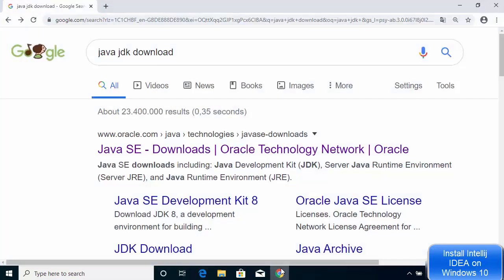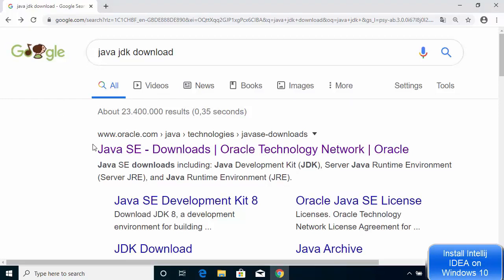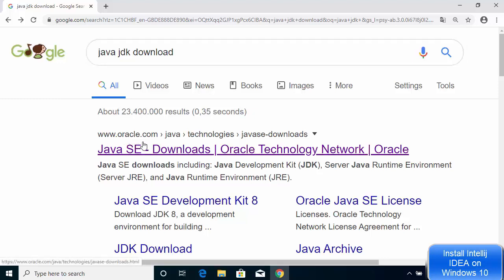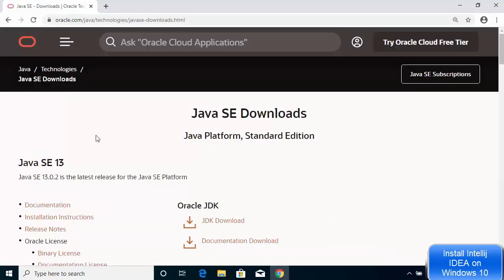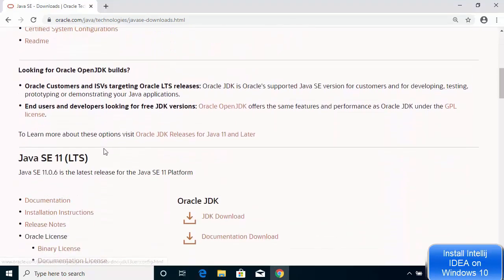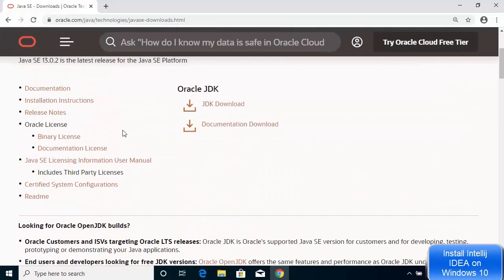Let's see how we can install Java JDK on Windows 10. Open your favorite browser and search for Java JDK. The first link will be from Oracle.com — I will paste this link in the description. Here you can see that at the time of making this video Java SE 13 is the latest version. When I scroll down, Java SE 11 is the long-term support (LTS) version, and we also have Java SE 8u241.